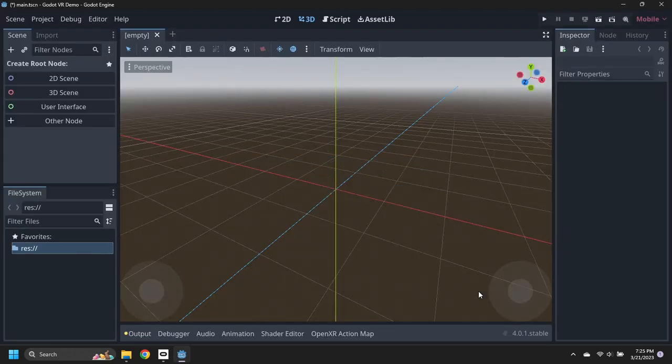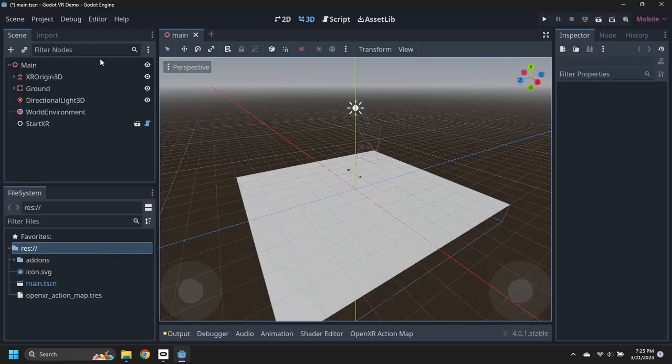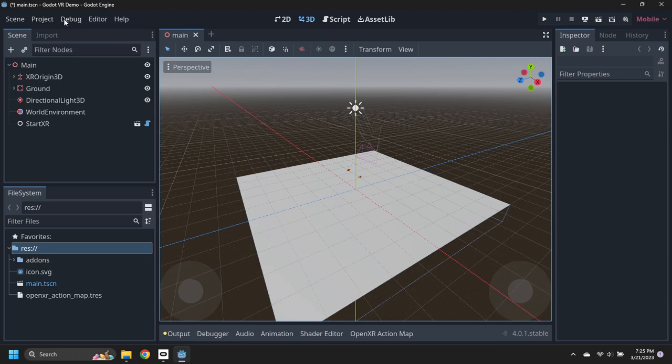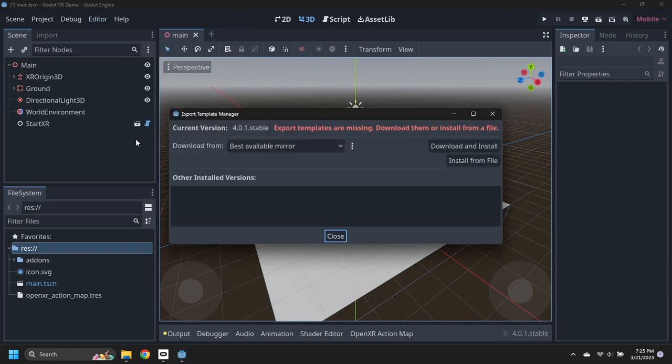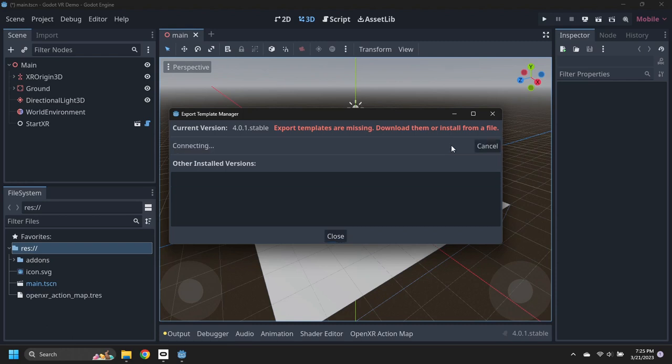In the Editor menu, select Manage Export Templates, then download and install the latest templates.